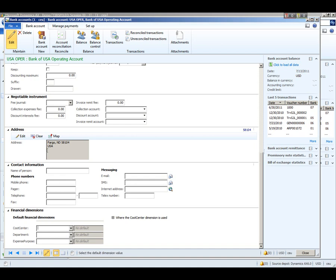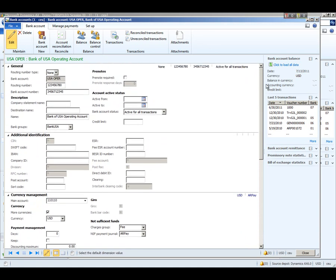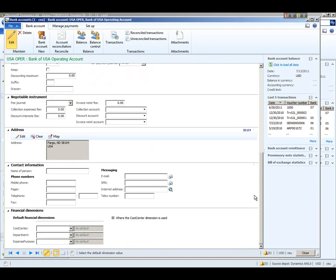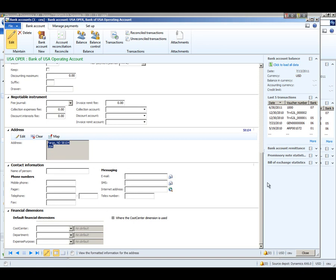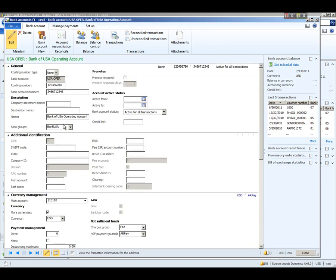Now, I mentioned the bank group that we had previously seen in the setup. And I want to point out the fact that if you have address and contact information on the bank group, as you select that bank group, that information will default here on the address contact information, as well as some of the other fields we saw on there like routing number and so forth.